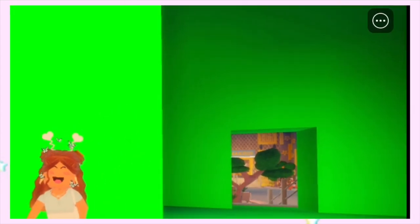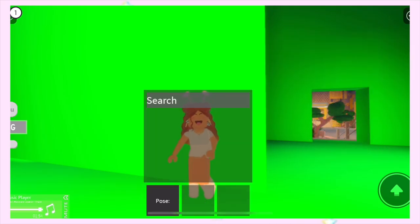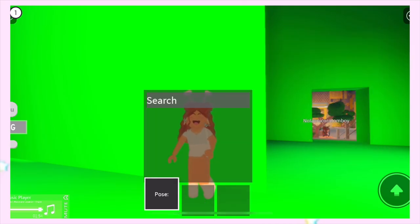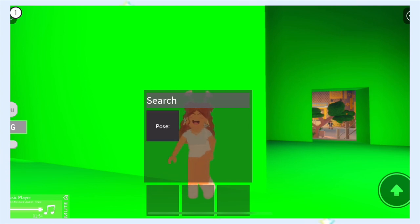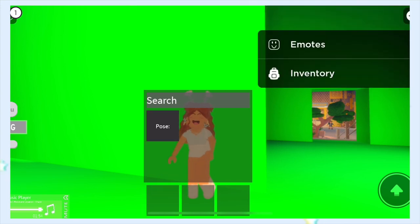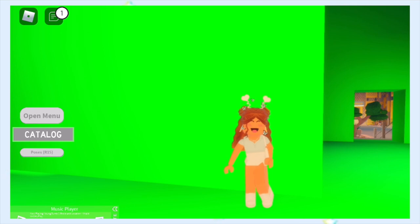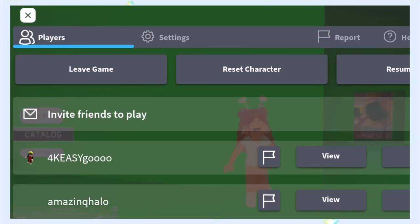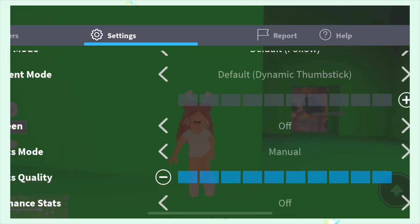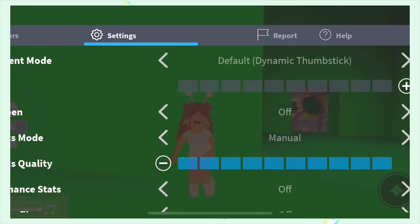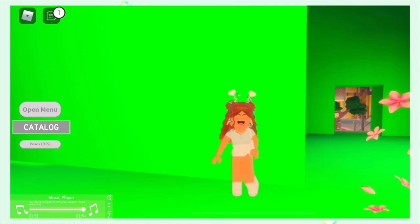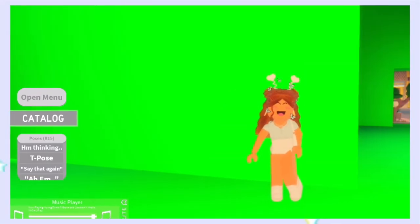Once your avatar is facing forward, click the three lines in the top right, click inventory, and drag the pose section into your inventory. Then click the three lines again and select inventory. Next, click the Roblox logo at the top, go to settings, and make sure your graphics quality is all the way up for the best results.